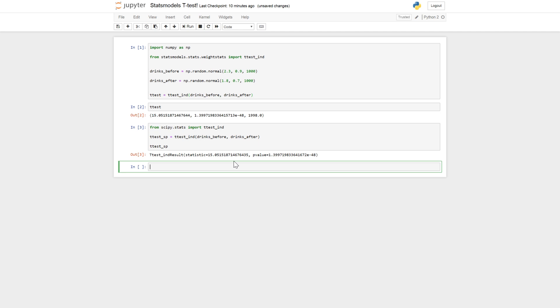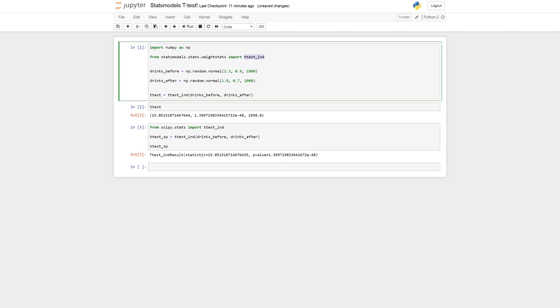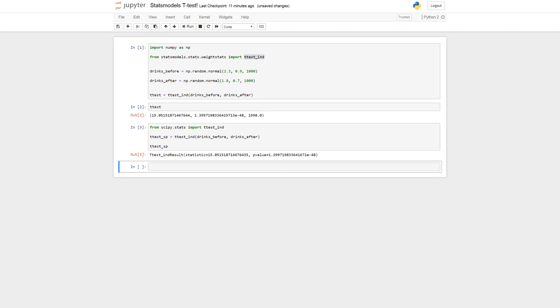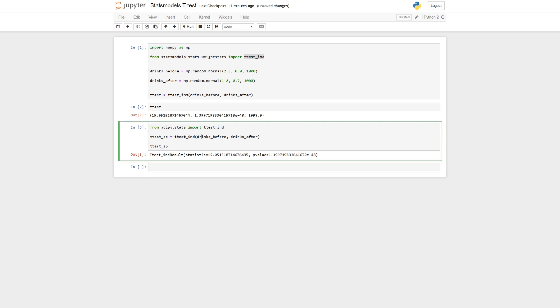And we can see here, we get the same results as using ttest_ind from statsmodels. We don't get the degrees of freedom. And as with stats models, we don't get the confidence interval. You can calculate the degrees of freedom. It's pretty simple. I'm not going into that, but it's just each variable.